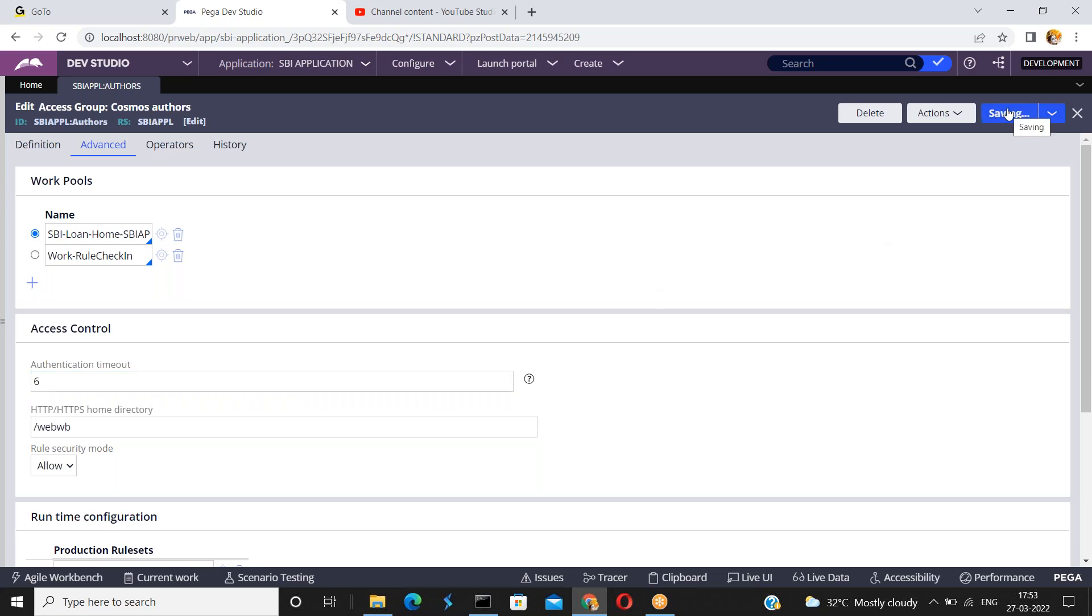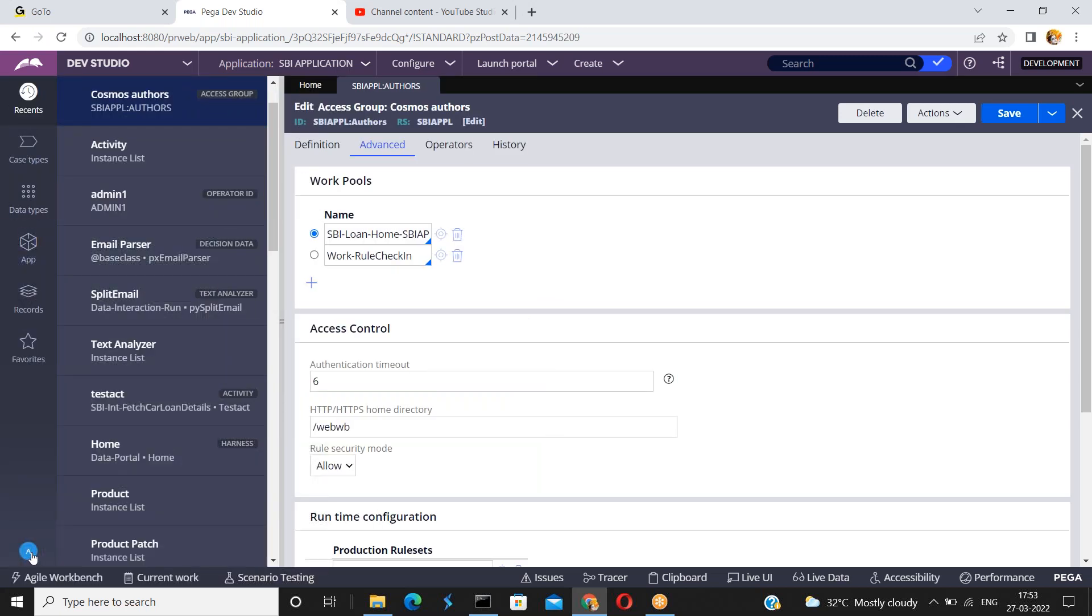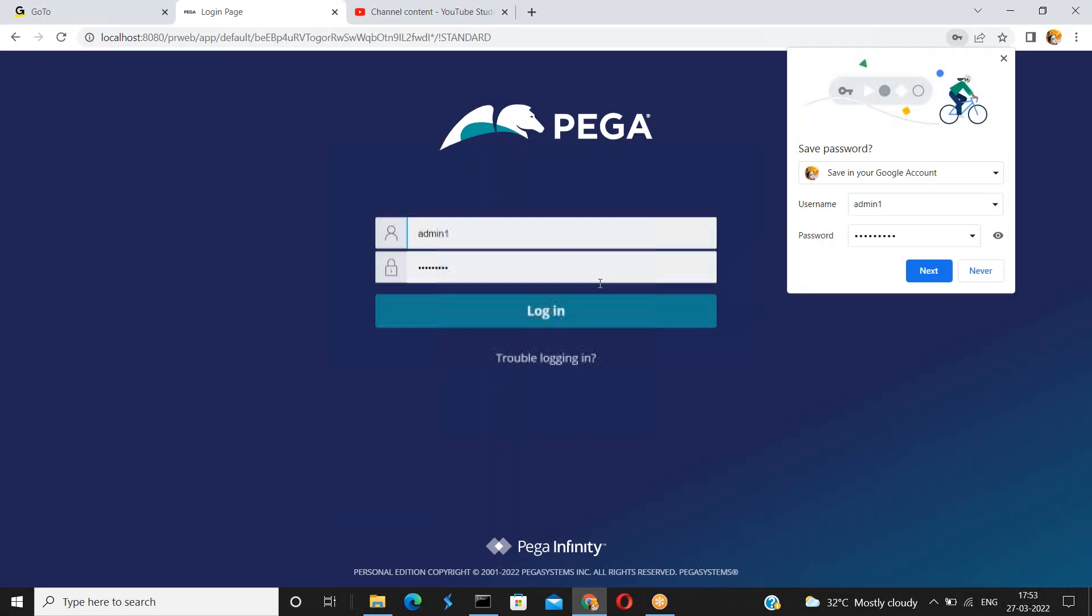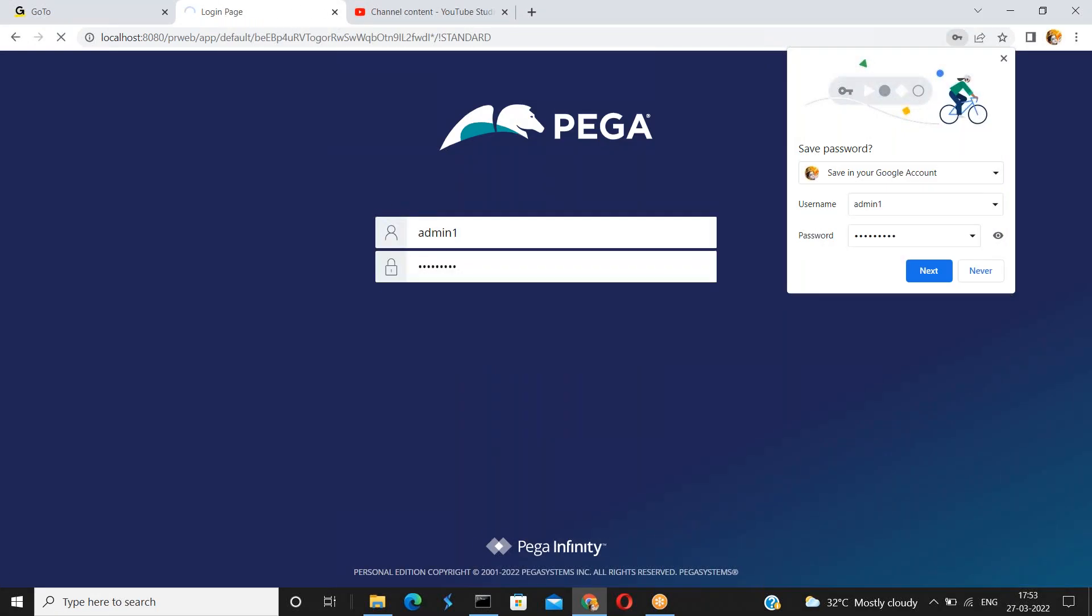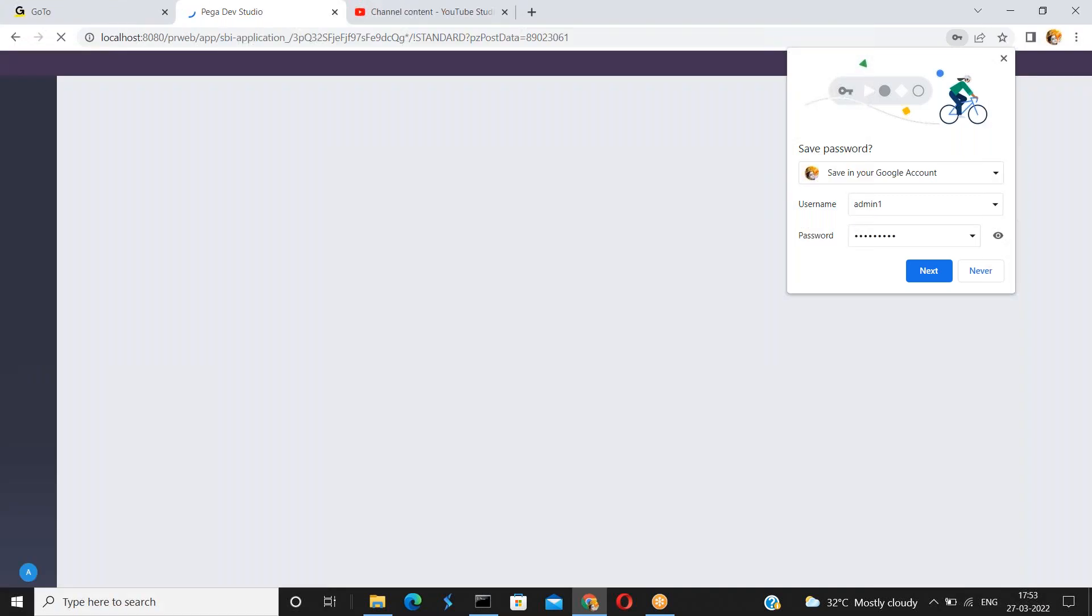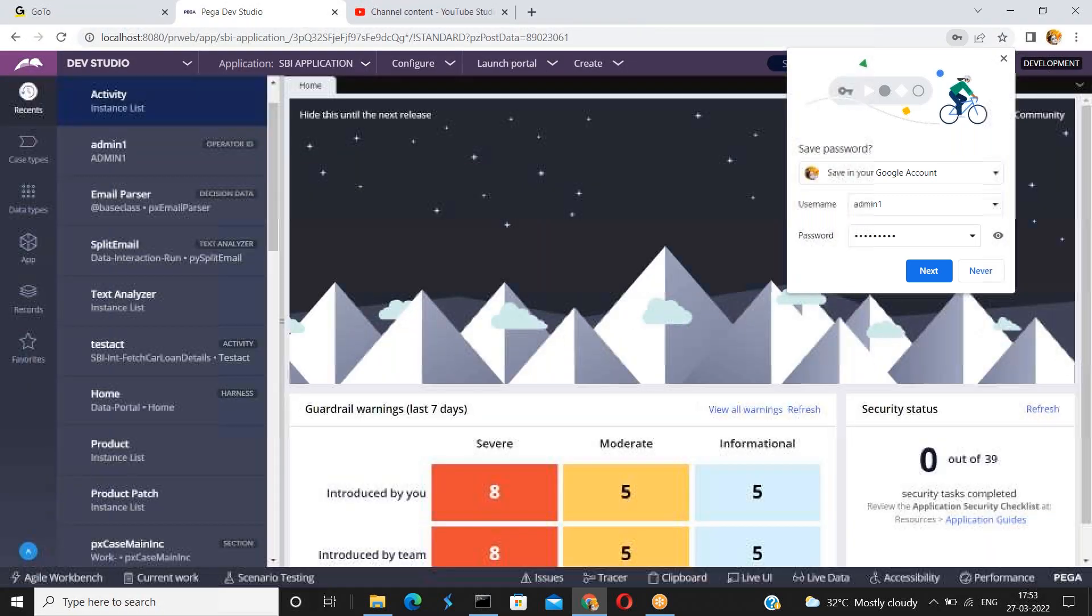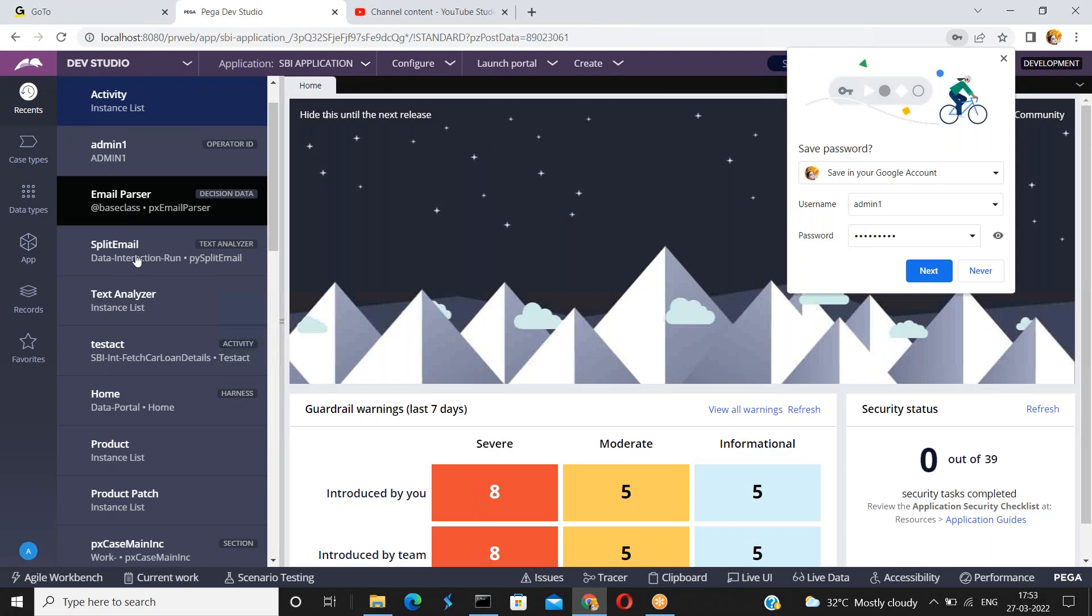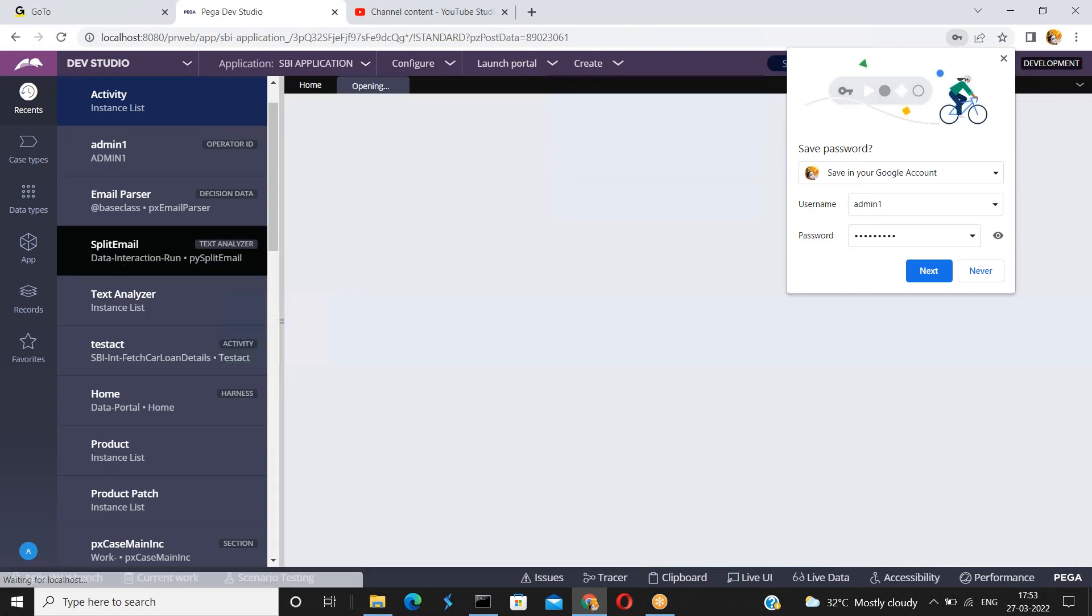Click on save. Now just log off. Login again. Now I am opening any one of the rule. I am opening just a split email. This is one of the rule.